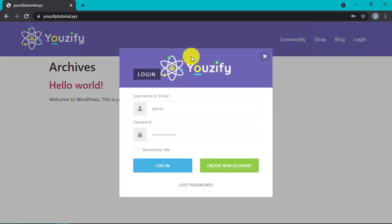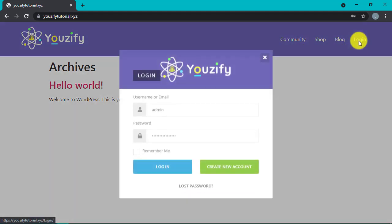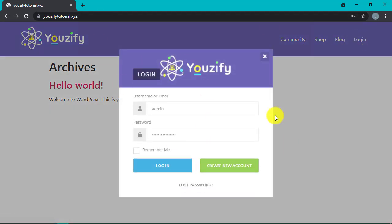Now let's see the final look. Here is our WordPress page. Let's try to click Login, and here is the pop-up login with the form view that we just set. It's so cool! That's all for this video about how to set up the Usify login page. Hope it's useful — see you in the next video!